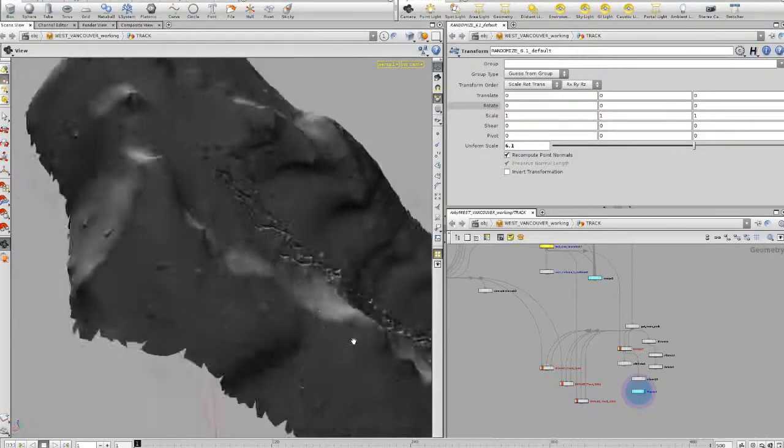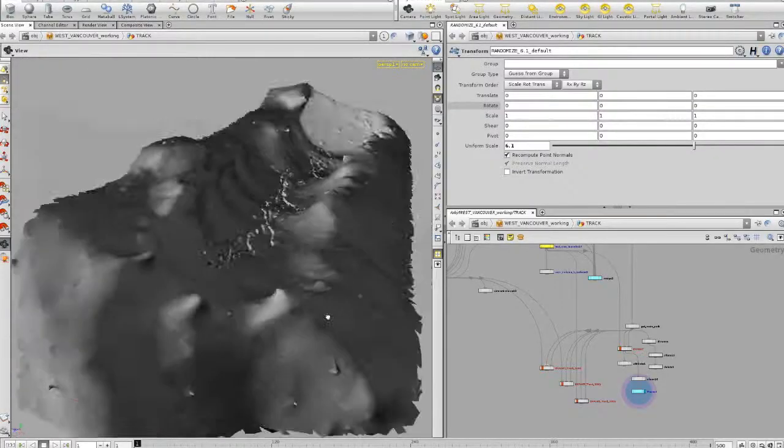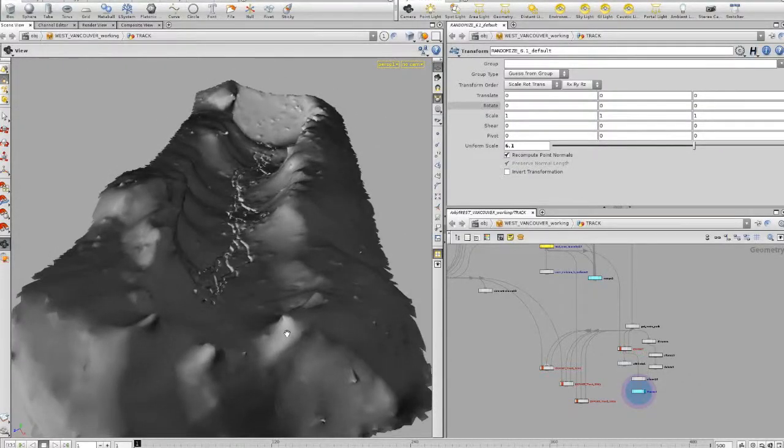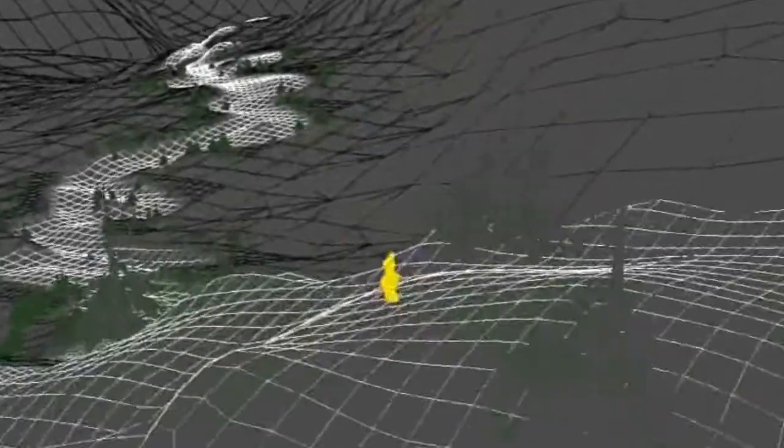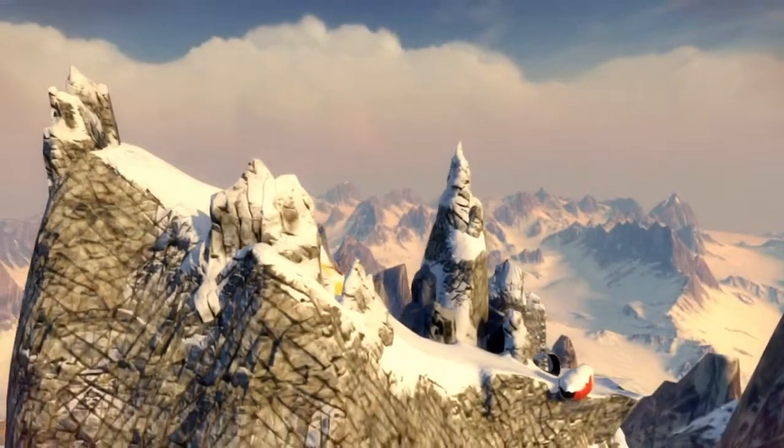We use NASA topographical data as the foundation for peaks in the game. We take that data and run it through Mountain Man, which is proprietary software. We got to a point early in development where we could literally type in the latitude and longitude coordinates of any mountain in the world, press a button, and Mountain Man would create a three-dimensional model of that mountain in just under 28 seconds.